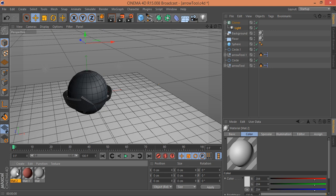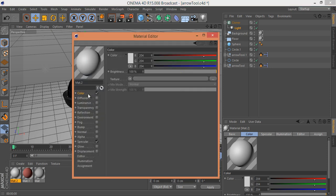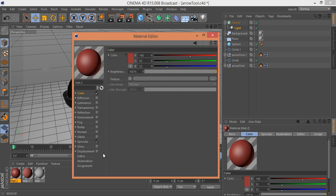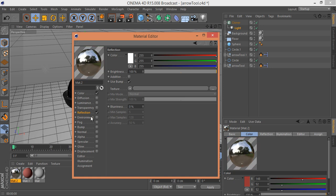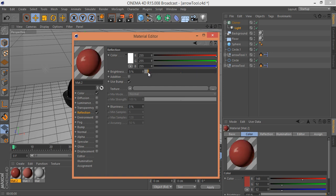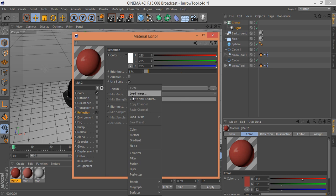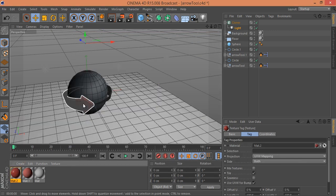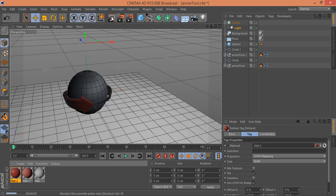I'll use the red material on this arrow. Double click to make a new material. In color, I want this red color. A little bit of reflection — brightness is 100 — and for the texture I want Fresnel. The strength for this Fresnel is 6 percent. Click OK.